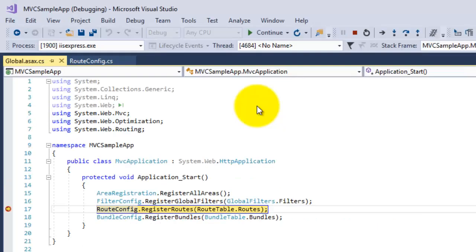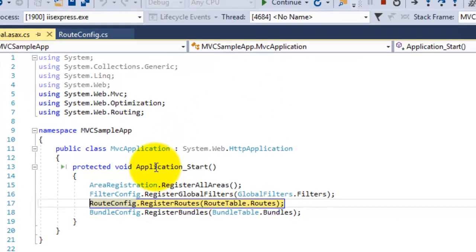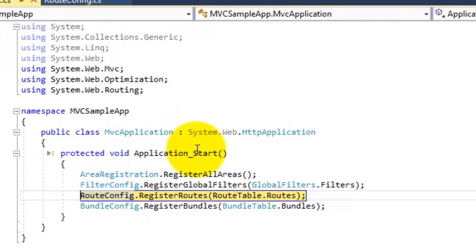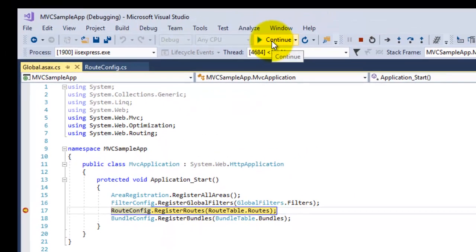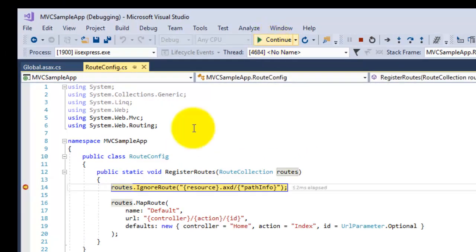You can see here that first of all Application_Start method is invoked. Now it will register your route. Just continue from here.